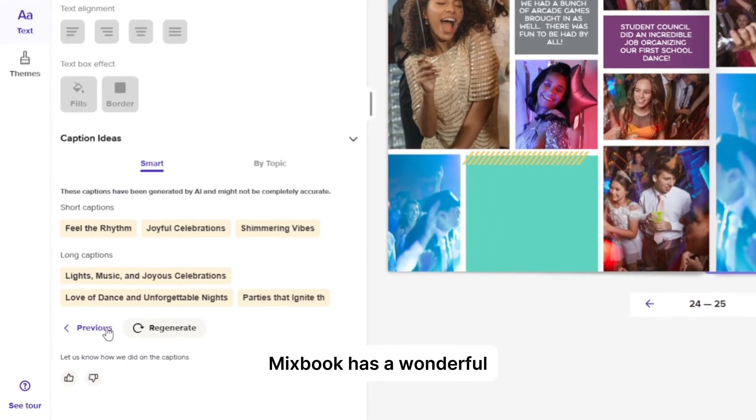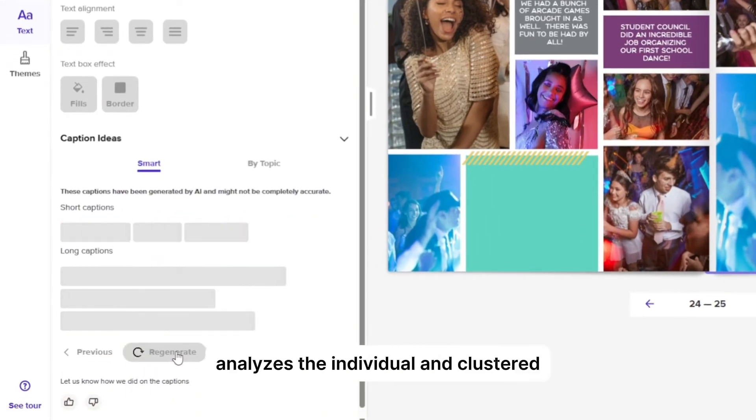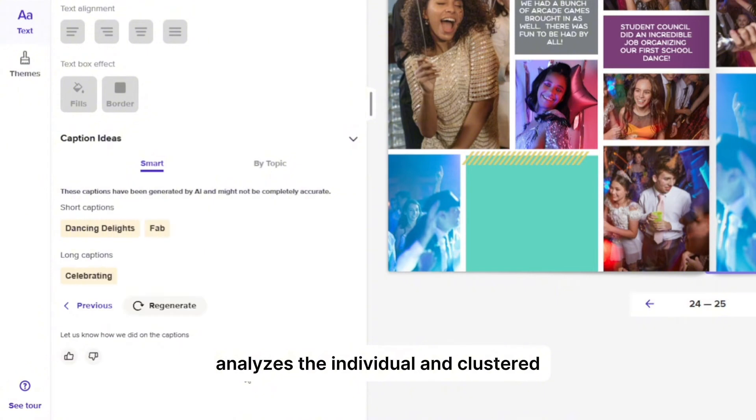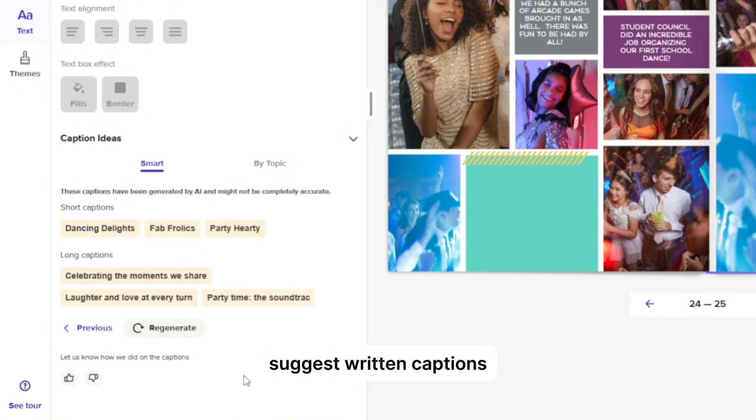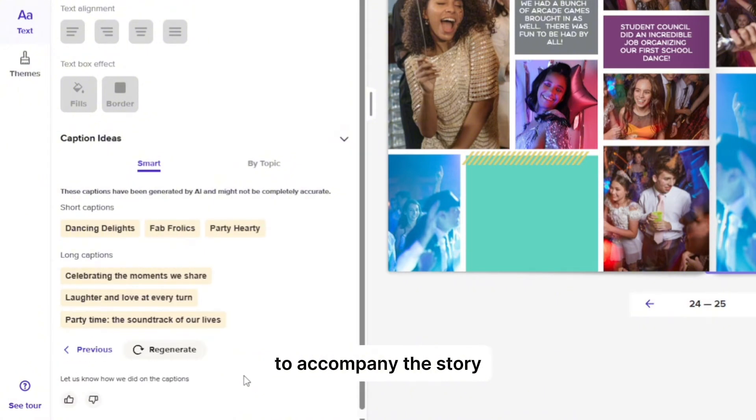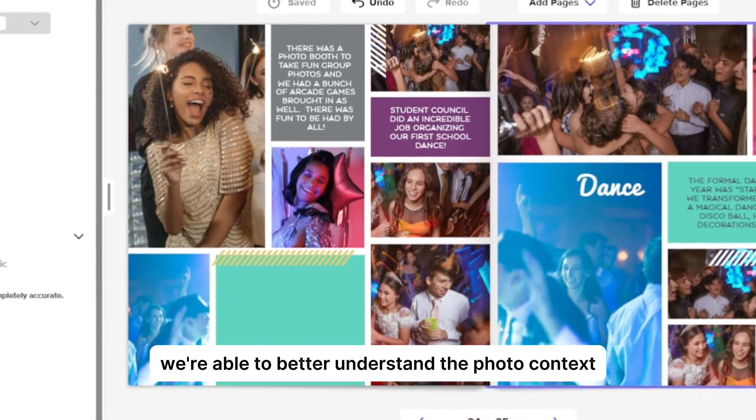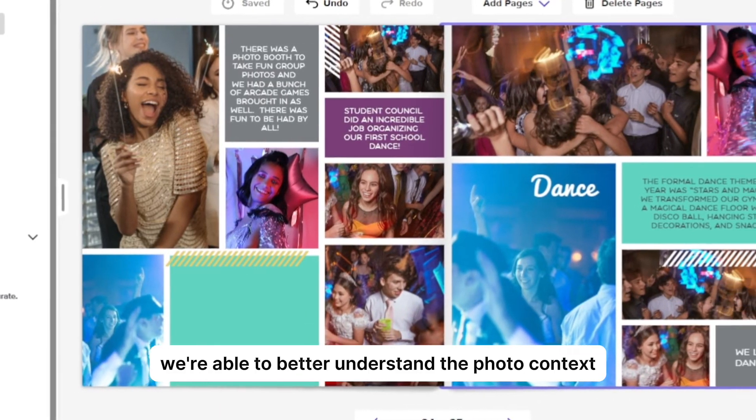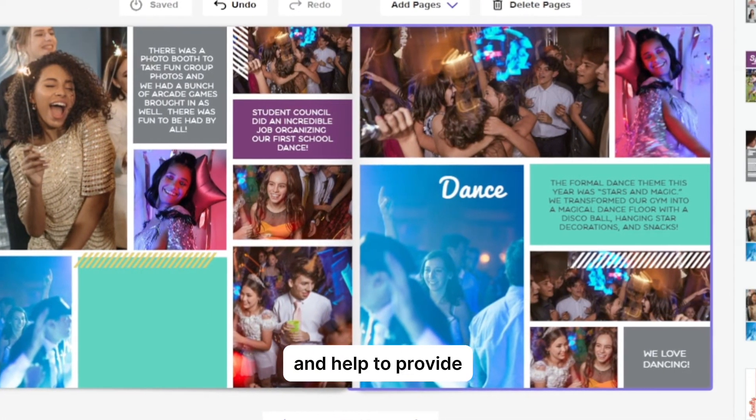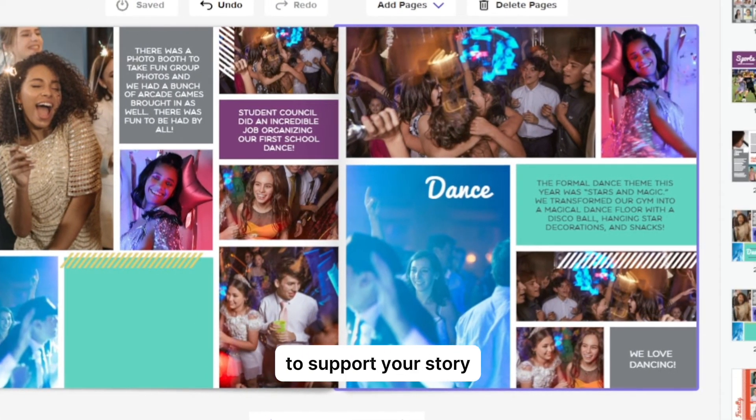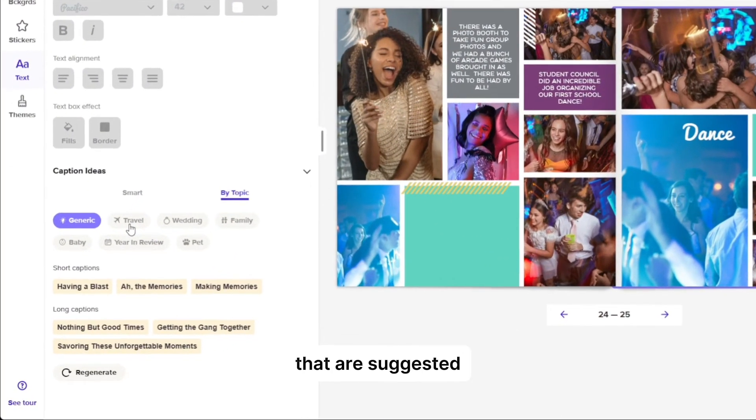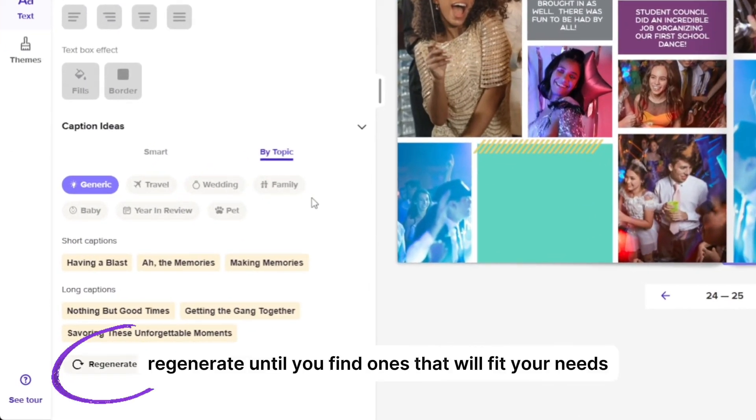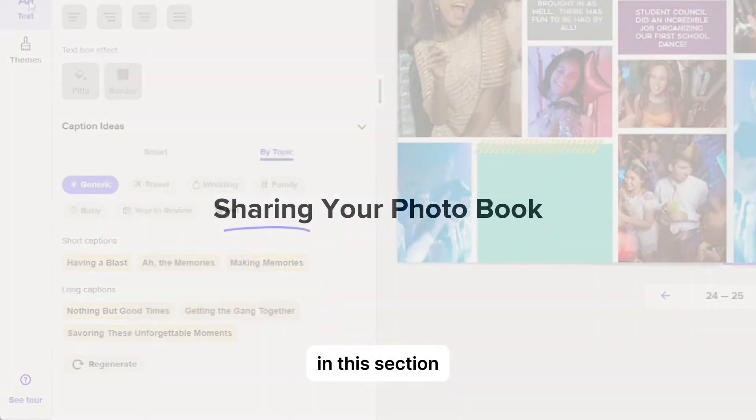And if you aren't sure what to write, Mixbook has a wonderful feature called Caption Ideas. This feature analyzes the individual and clustered photos to automatically suggest written captions to accompany the story. We're able to better understand the photo context, summarize it, and help to provide the right words to support your story. If you don't like the captions that are suggested, you can click regenerate until you find ones that will fit your needs.